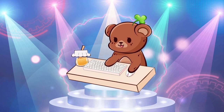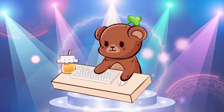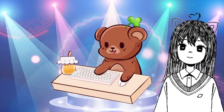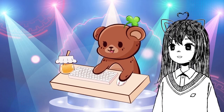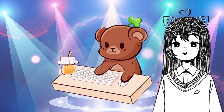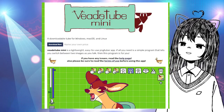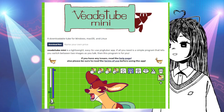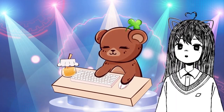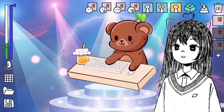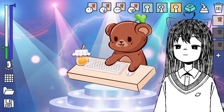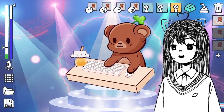Hi streamers and content creators. We're exploring the world of PNG tubing, especially with VTube Mini. This beautiful program has let us be able to create a regular PNG tuber that looks more animated and live.